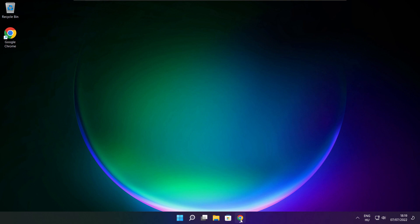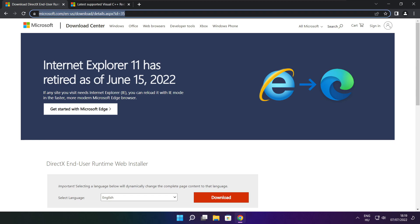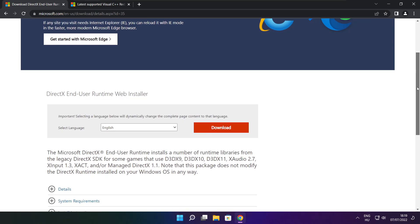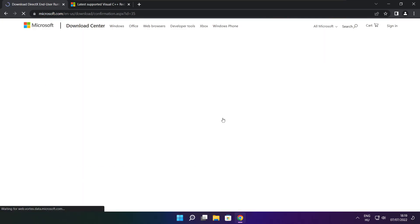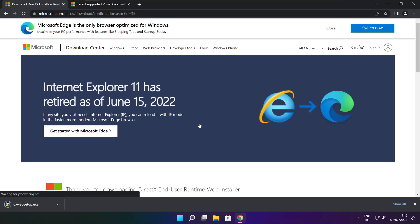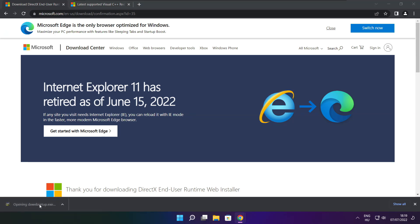Open internet browser. Go to the website — link in the description. Click download. Install downloaded file.